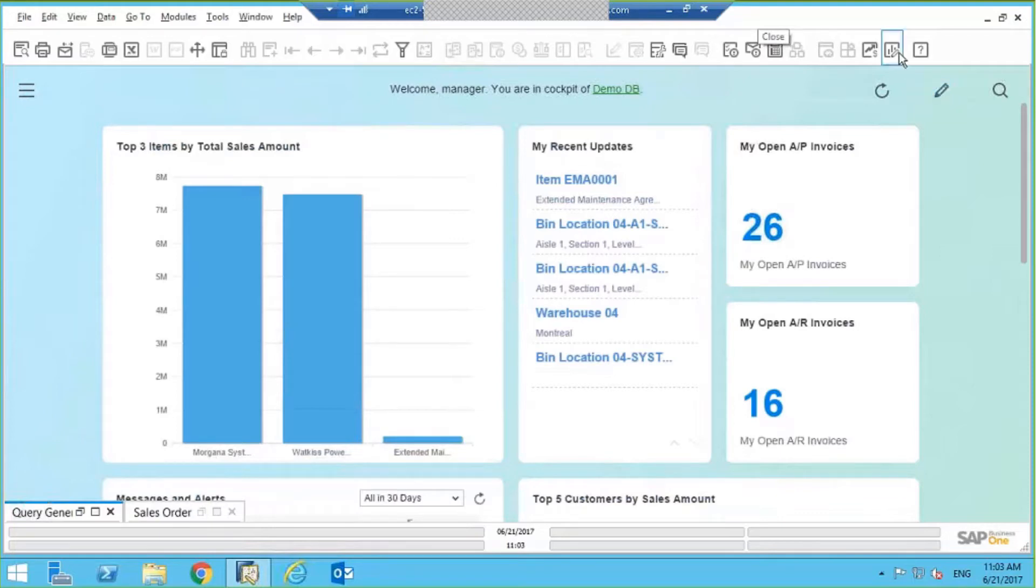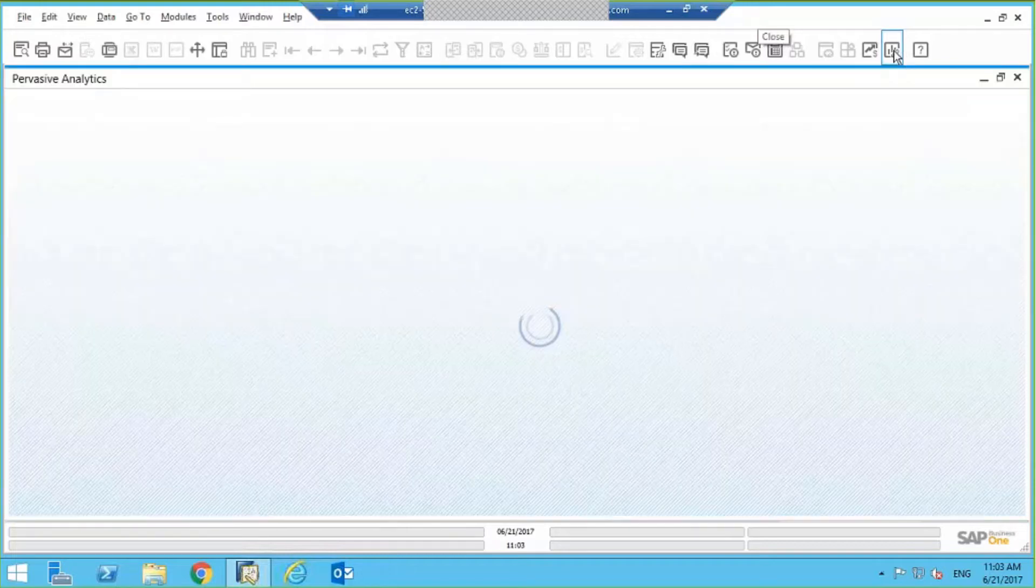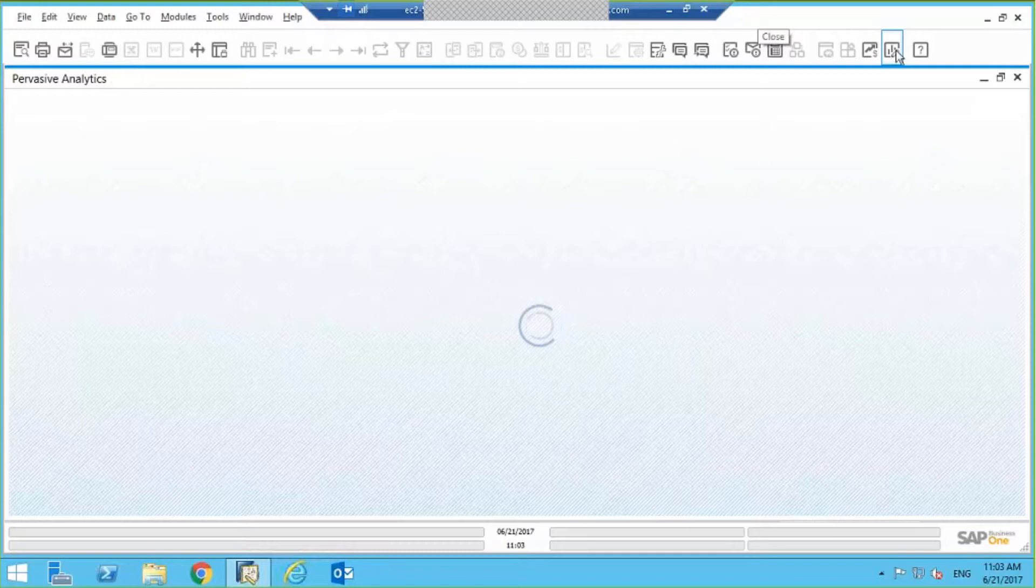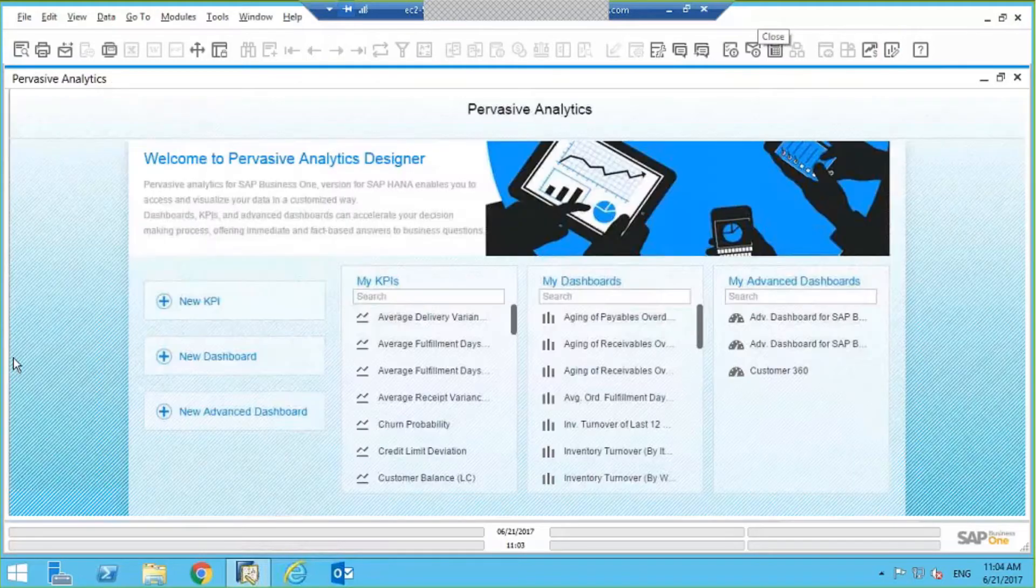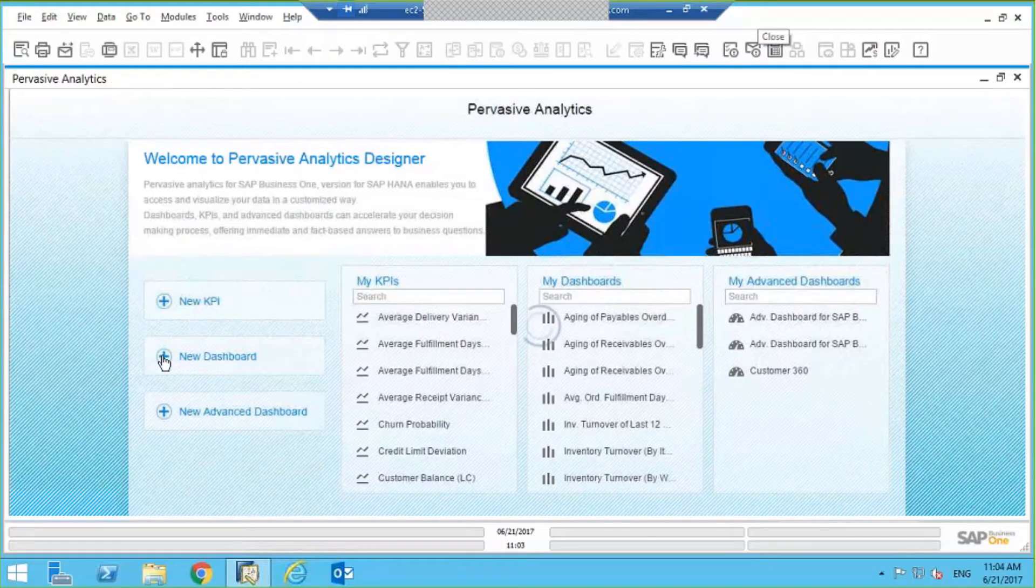So the first thing we want to do is go under Pervasive Analytics. And we want to build a new dashboard just based on that query.